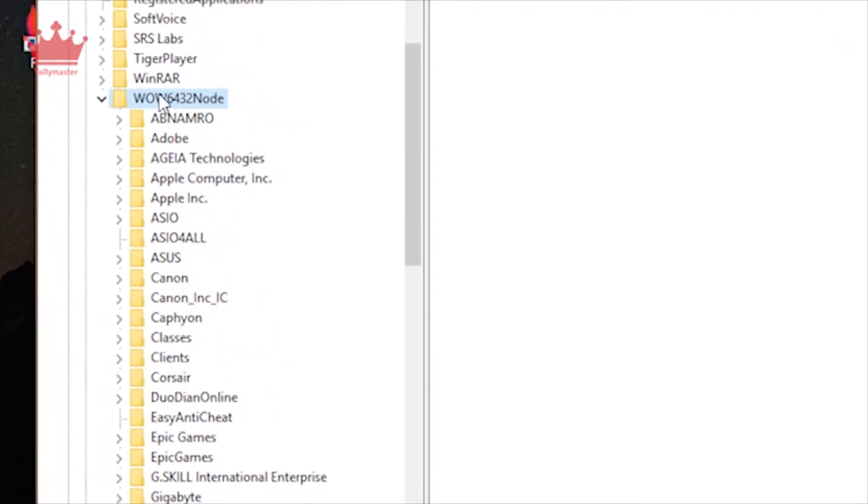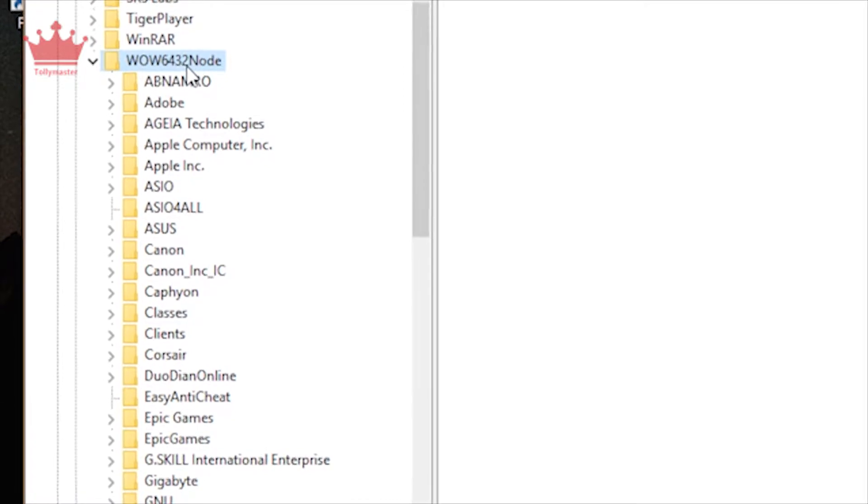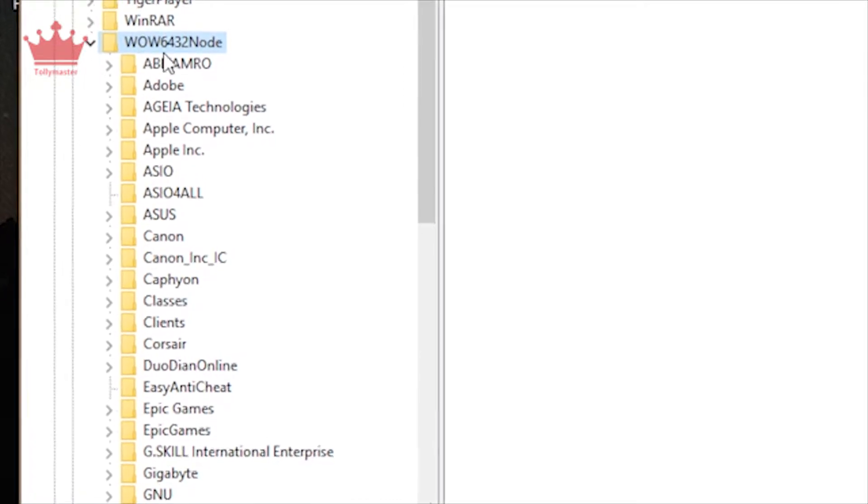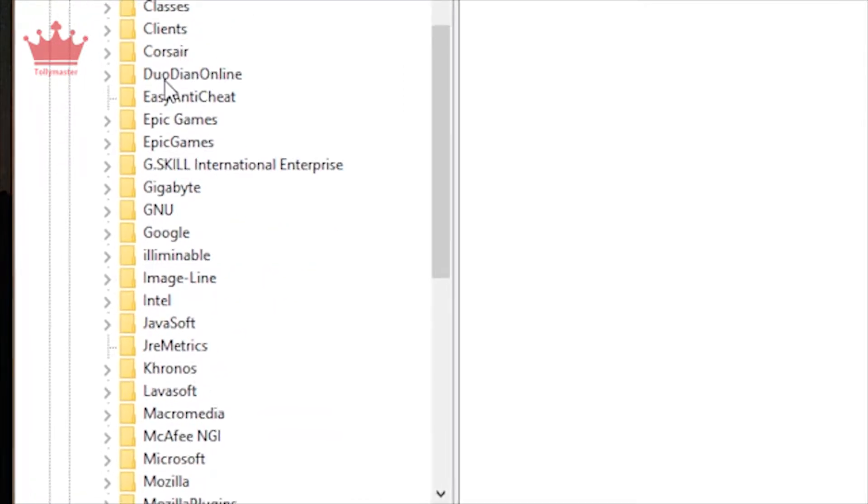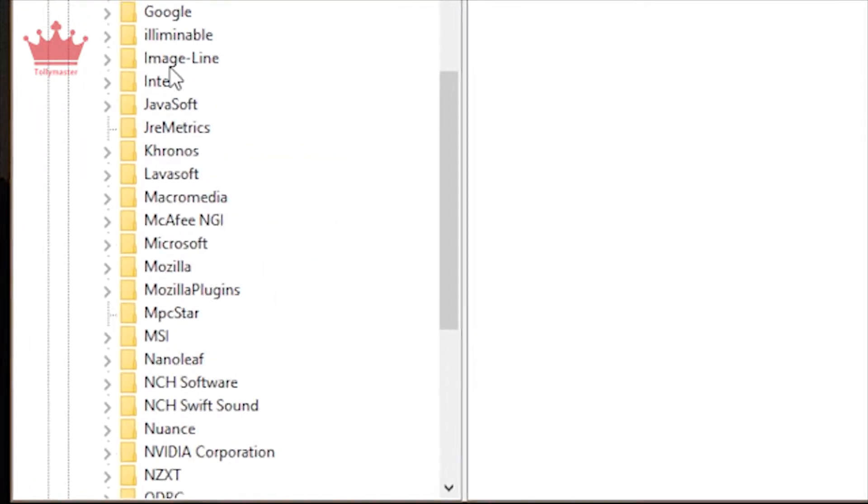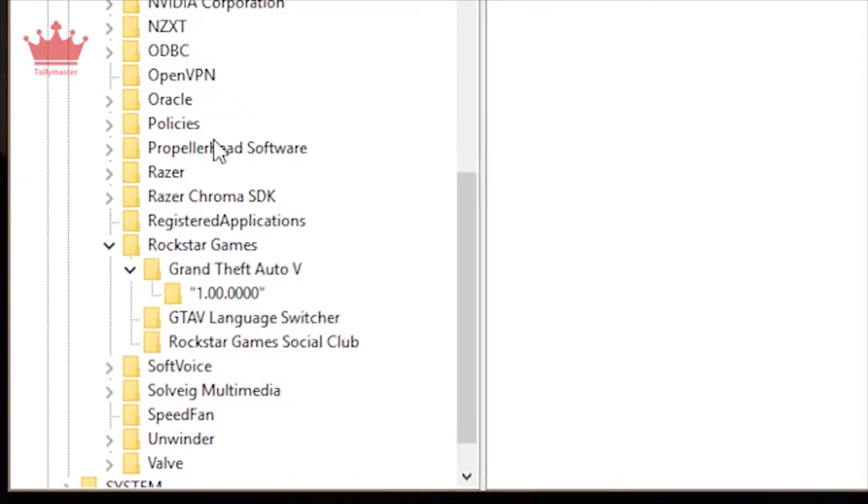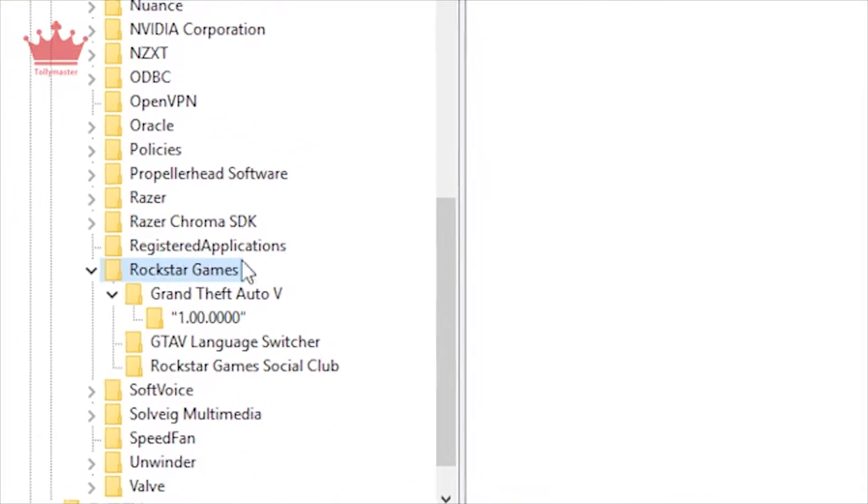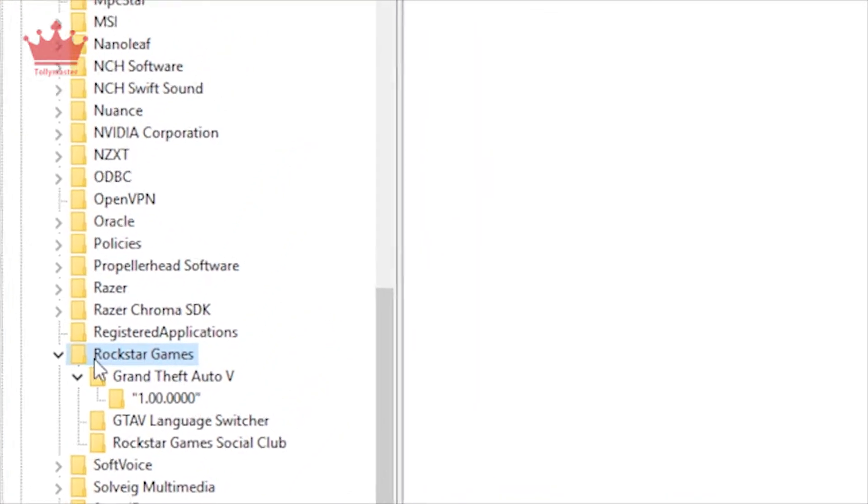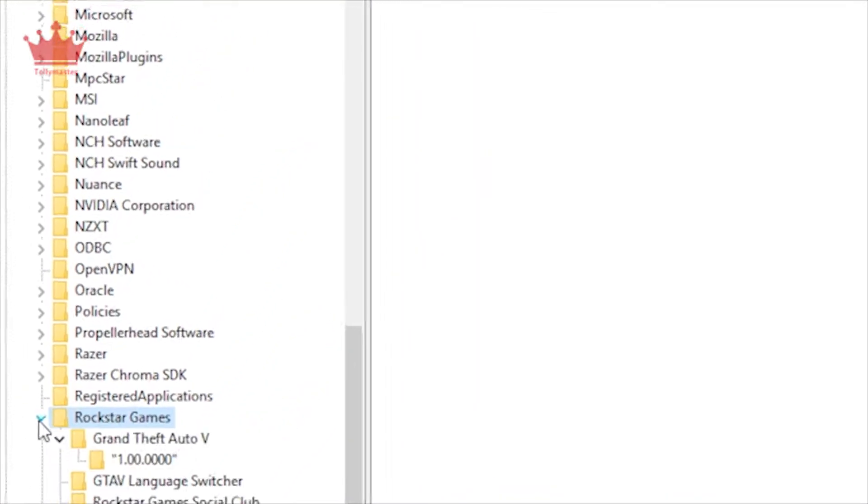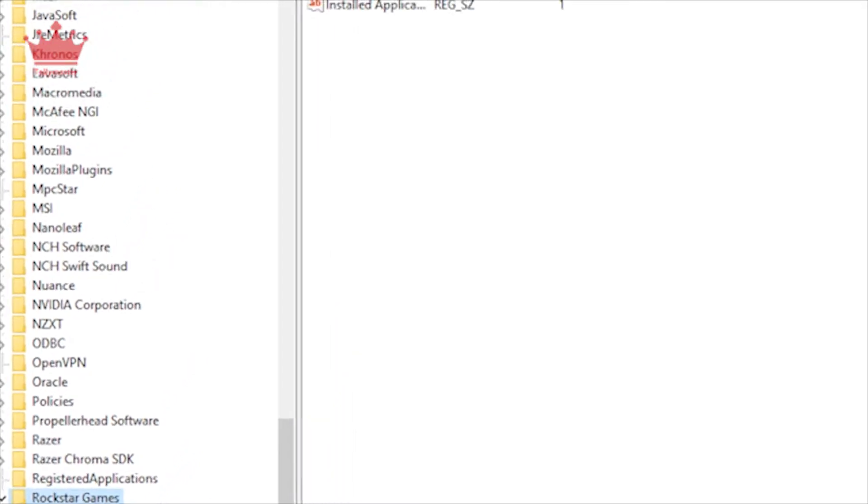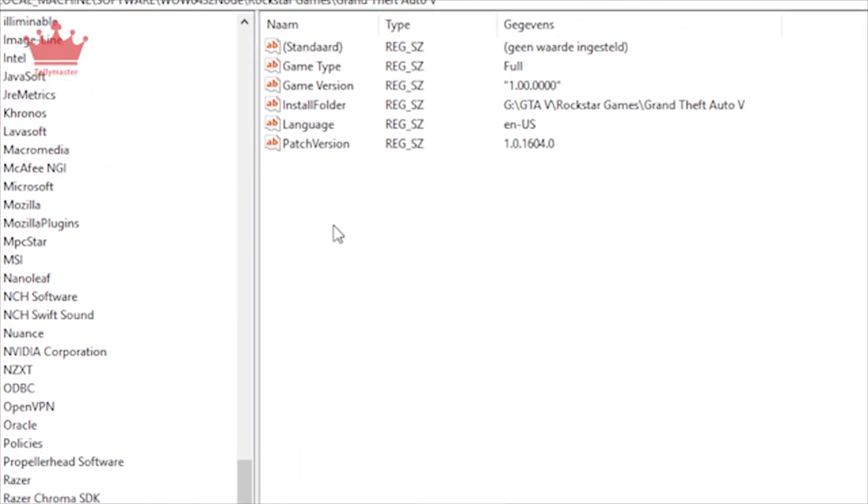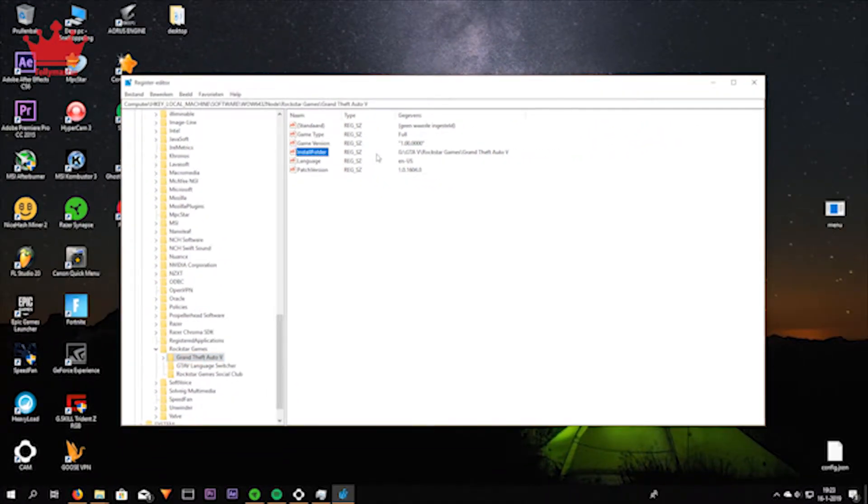If you don't do all this, the game's gonna download everything again to the old directory. And if you wanted to move it to another directory, it is really important to do this to tell the game that the game is in another location.